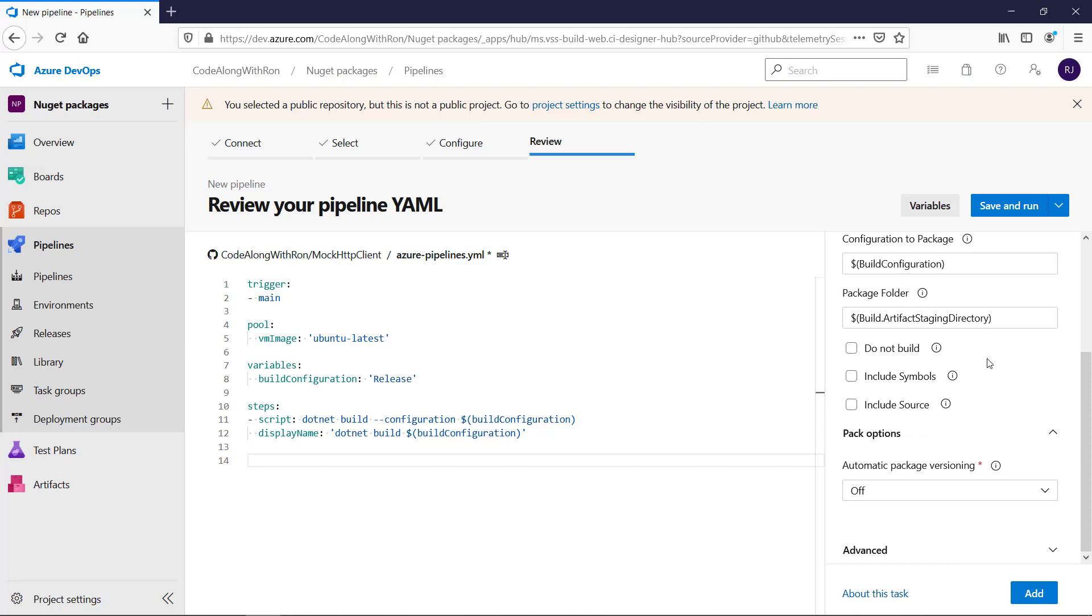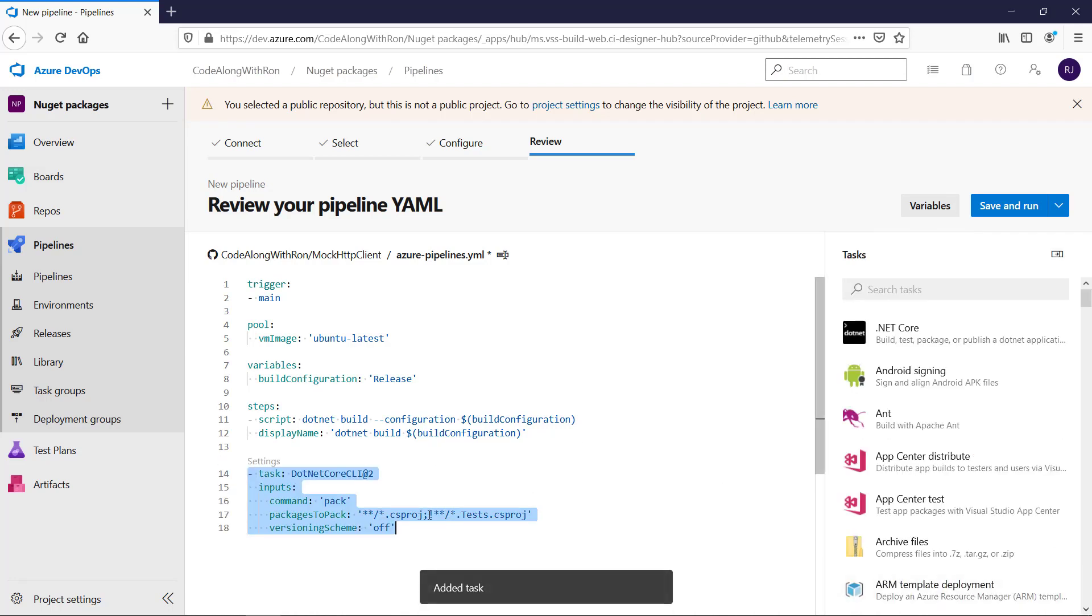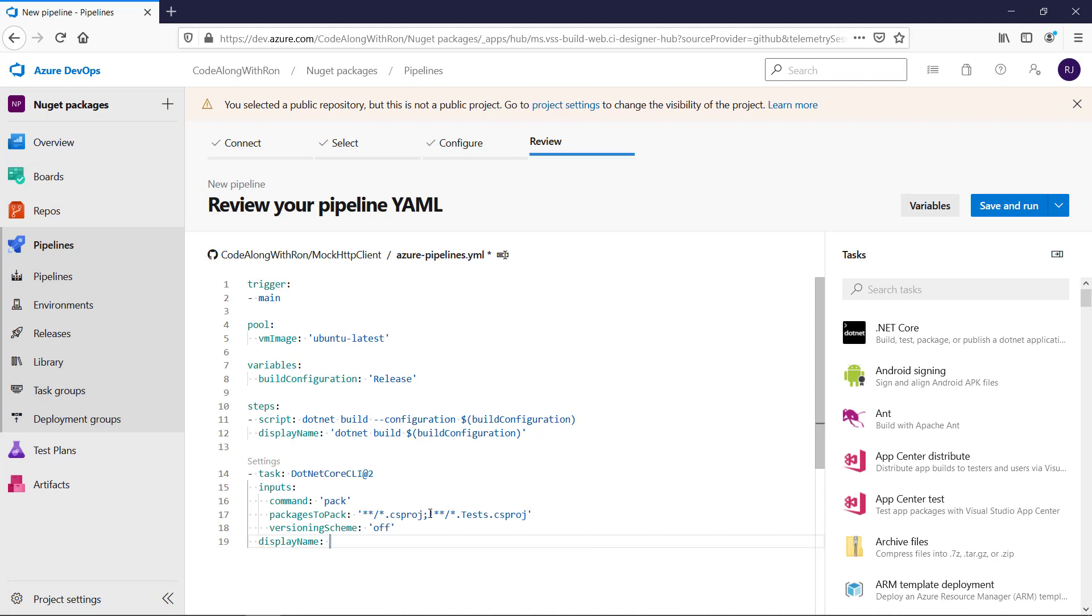Let's look at the pack options. We do not want automatic package versioning, so this is fine. There's one thing I would like to add, and that is to give it a display name. And I will write create package.